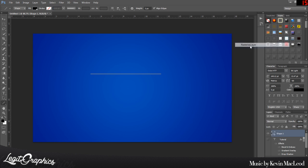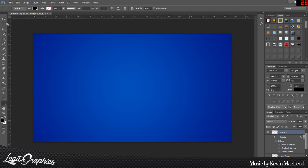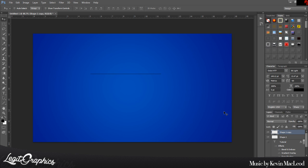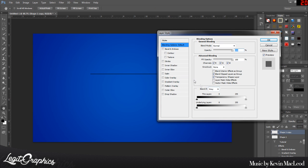Then you want to rasterize the layer, hit Ctrl+J or Command+J on a Mac, hold Ctrl and press the down arrow key. What that does is it moves it one pixel down. Then you want to go into layer properties for the second line, the copy.